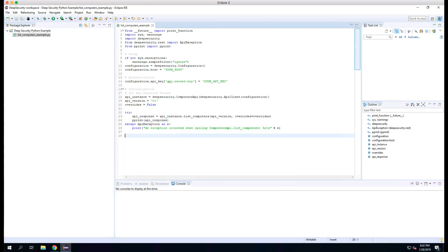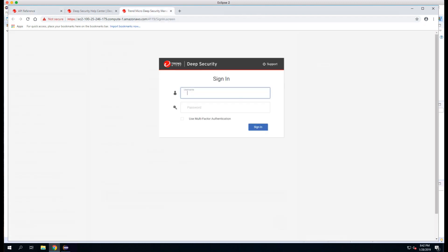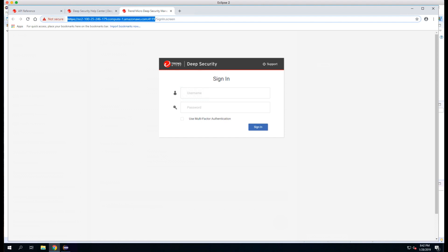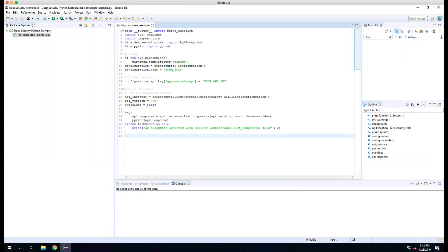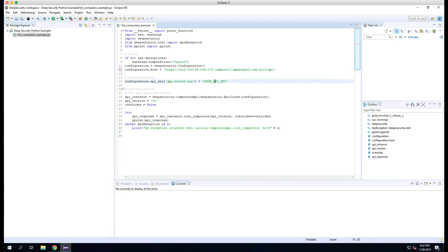Now we need to modify two lines to make the Python script run. First, we'll open a browser and go to our Deep Security Manager. We'll copy the URL, including the HTTPS and the colon 4119, and paste that into our script in the 'your host' location. We'll add /api at the end to ensure we call the Deep Security APIs. We'll also replace 'your API key' with the API key that we created in a previous video. We can save this file and will now attempt to run it.